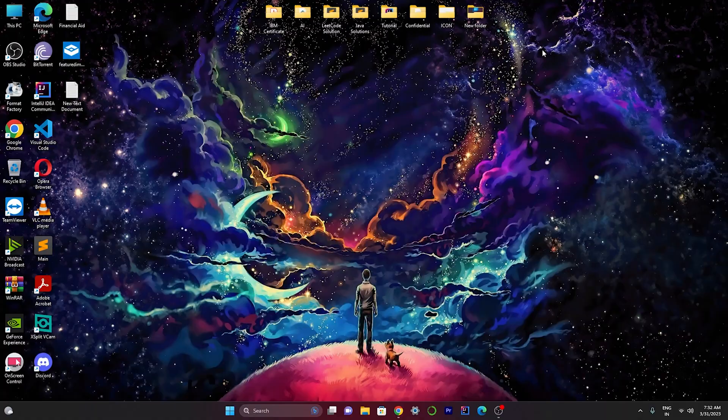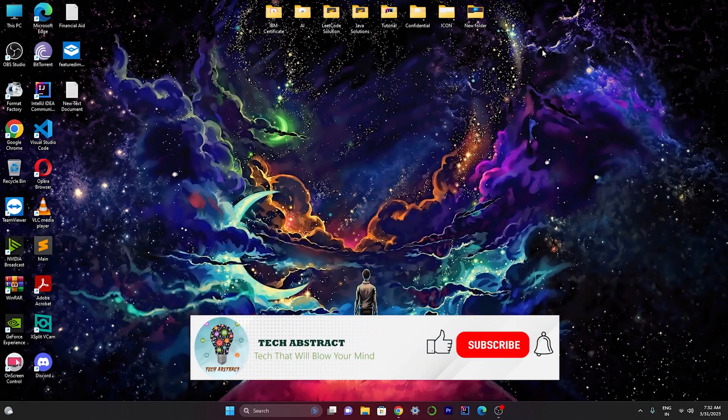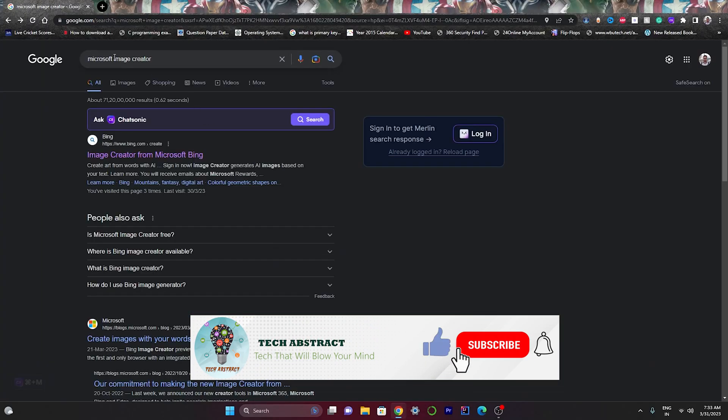Hey everyone, welcome back to my channel. In this video I will tell you two Midjourney alternatives that you can use to create AI images for free. You might be curious what those two sites are, so watch the video till the end. Without wasting any more time, let's get started. To use those tools we need to first open Google Chrome.